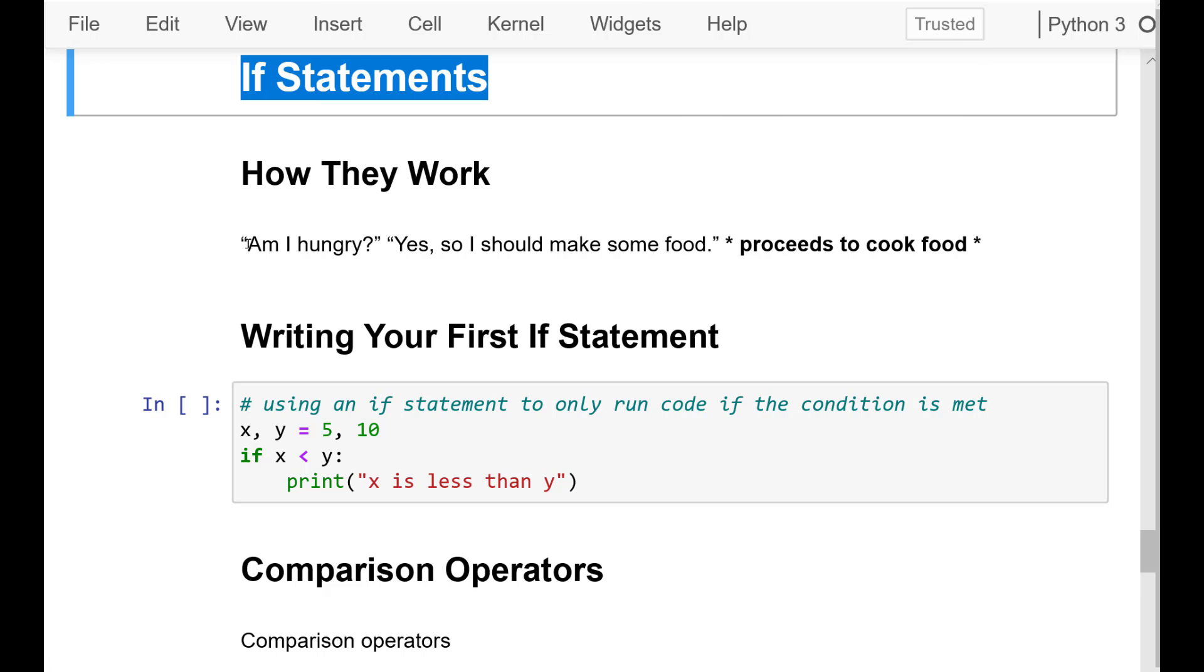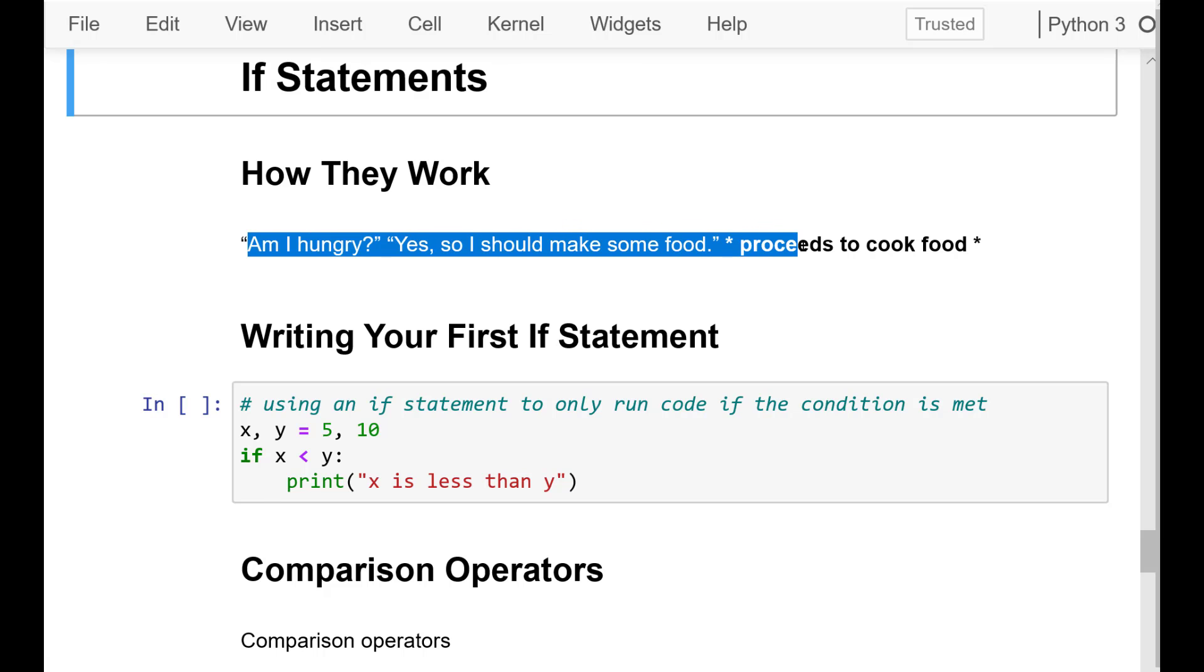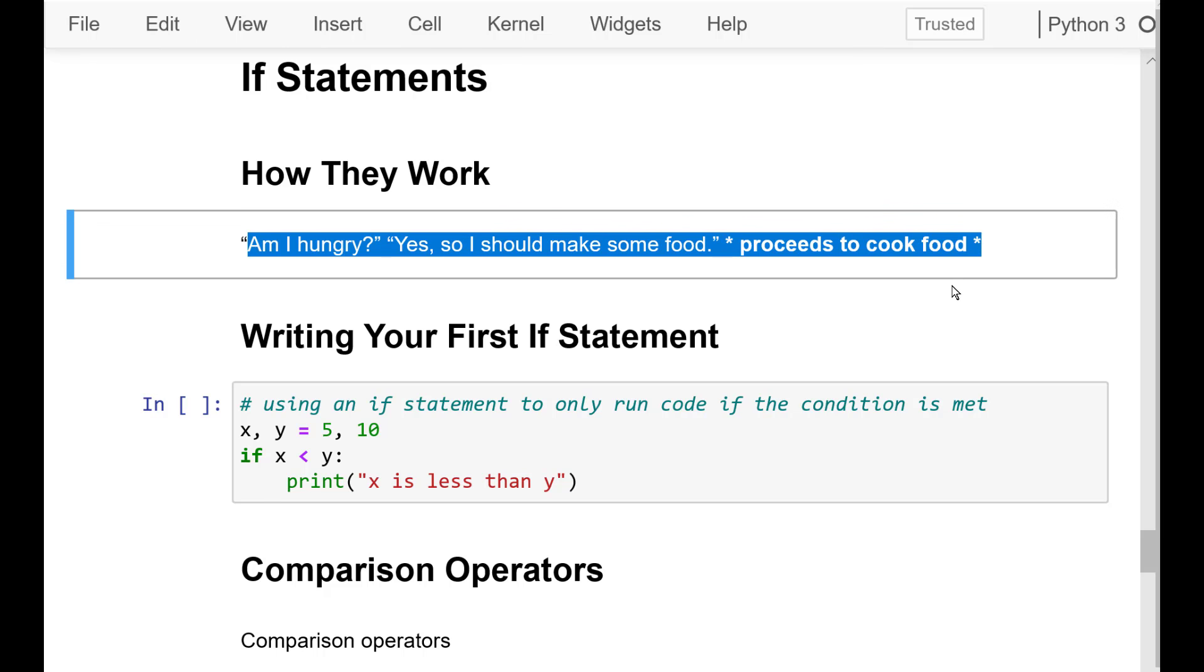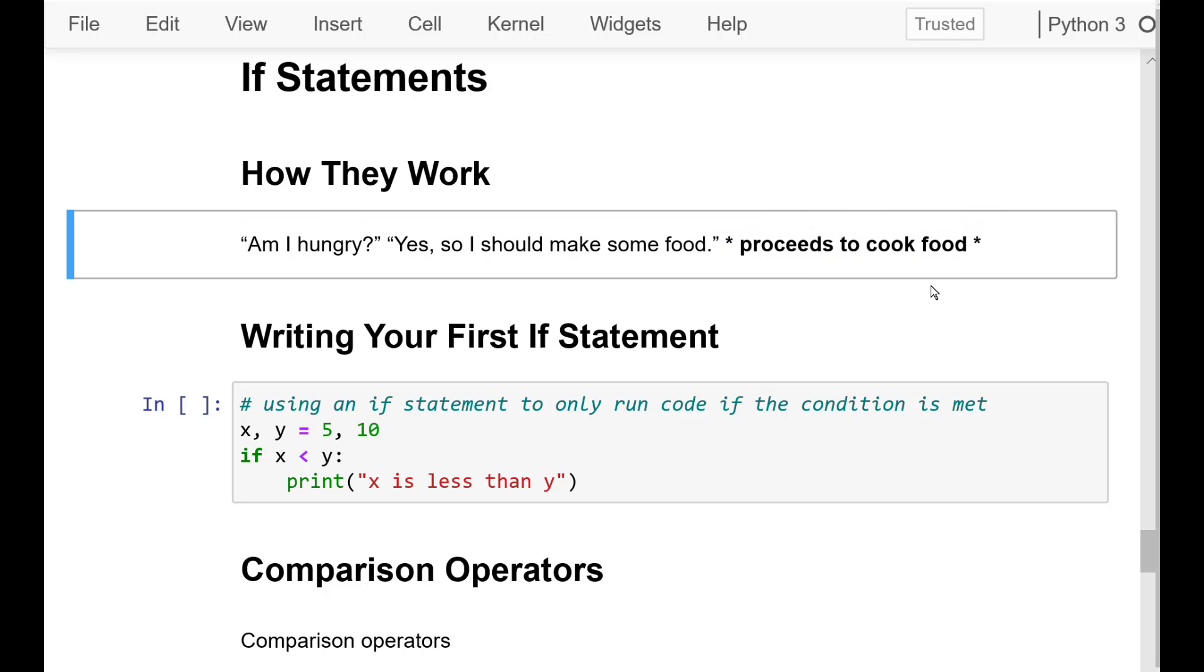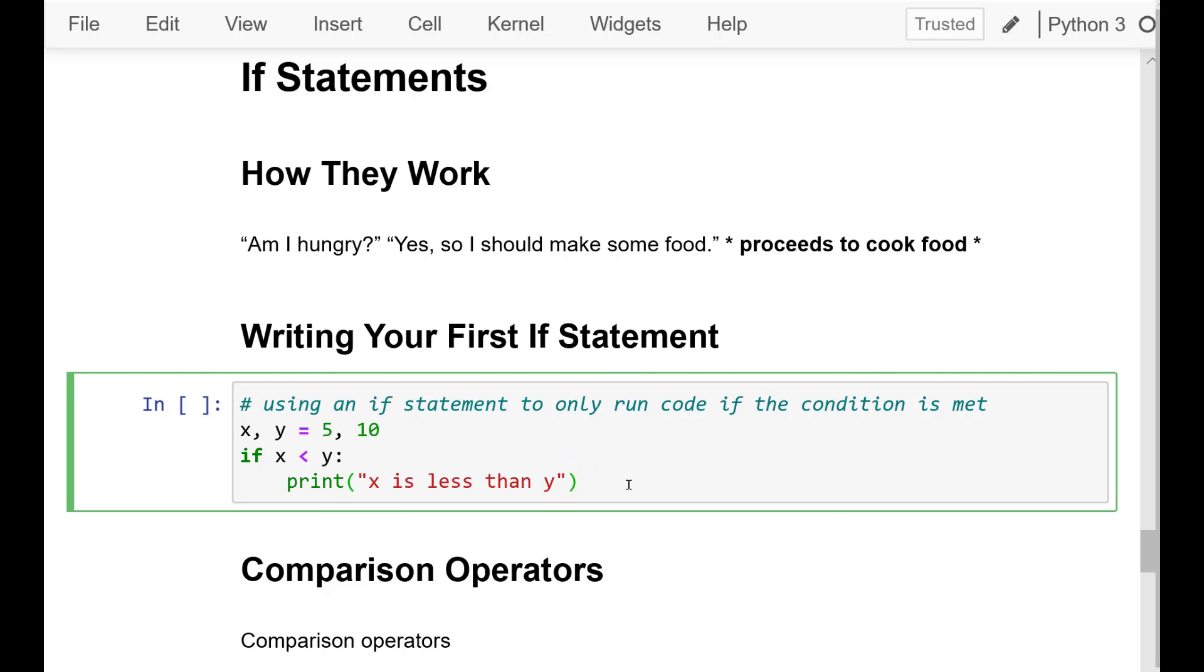In programming, decision-making is known as branching statements or if statements. An if statement works the same way that a decision is made. You check a condition and if the condition is true, you perform the task. And if it's not true, then you move on without performing that task.